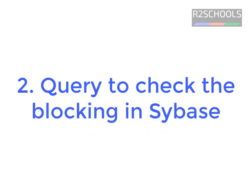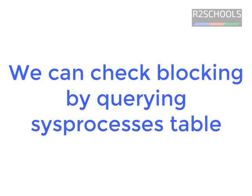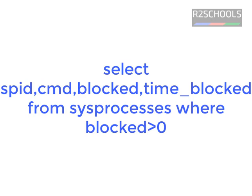Second step, that is how to check the blocking. We can check the blocking by using the sysprocesses table. This is the query to check the blocking. In the video description, I am going to keep all the queries executed in this video. So this is the query to check the blocking in Sybase.